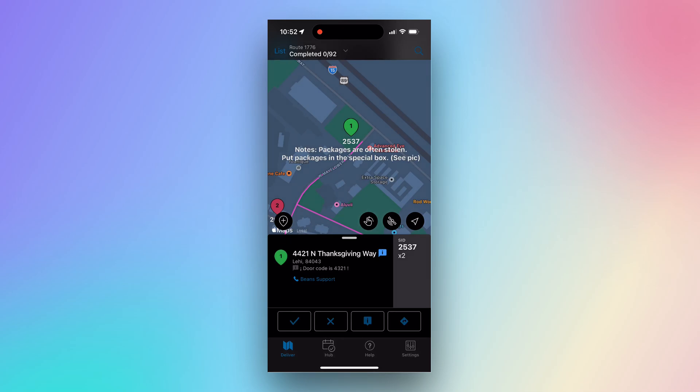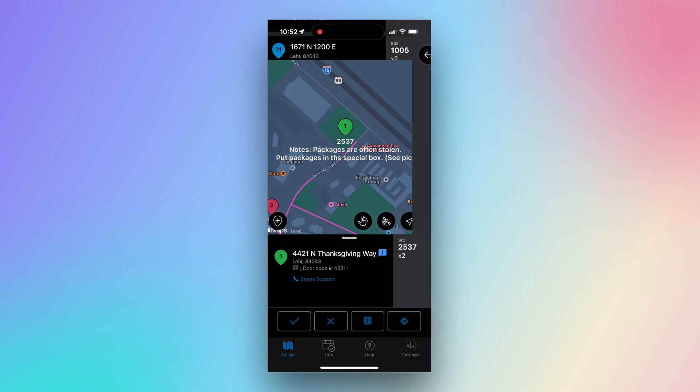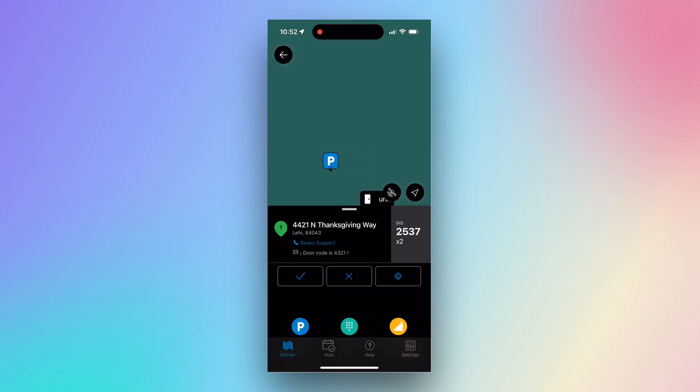The checkbox and X-box at the bottom will allow you to mark package statuses and move to your next stop. Clicking the Info button will give you a more detailed view of the stop.